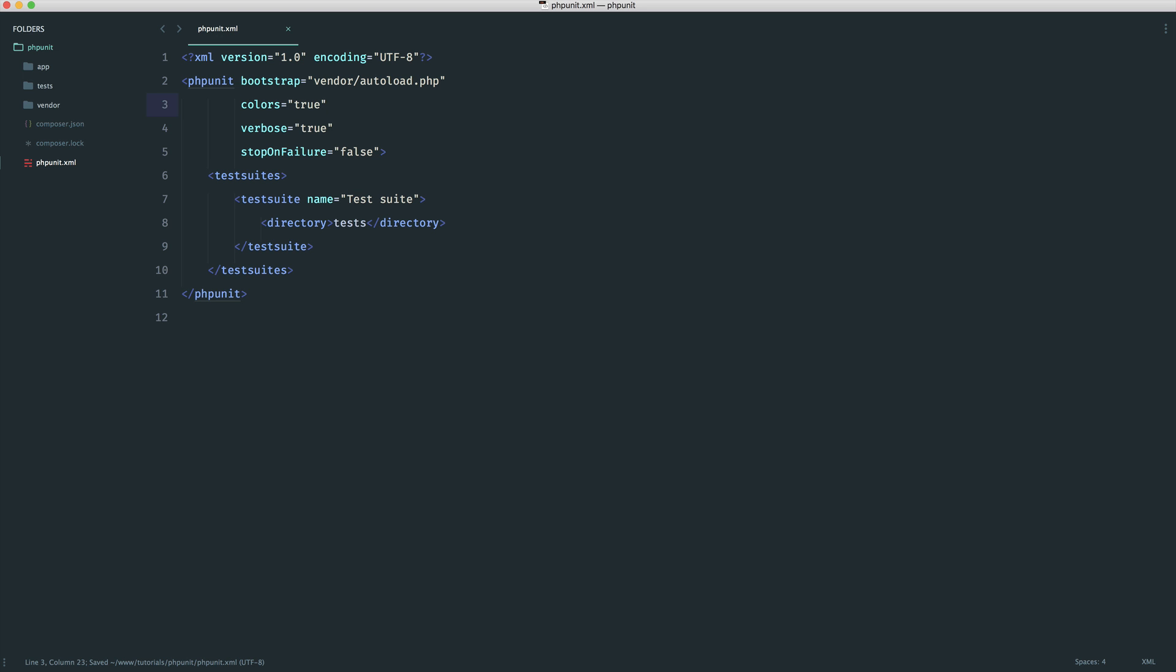The second one here is colors, pretty self-explanatory. This will just add colors to the command line. And I always have this set to true because it's a lot easier to see green and red just to see if your tests have passed or failed.